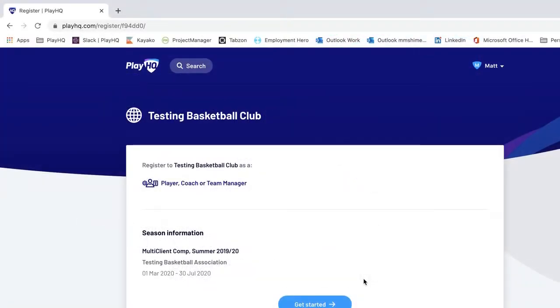Hi there, Matt here from Basketball Victoria. In this video, we'll show you how to register as a player, team manager, or coach using a PlayHQ registration form.